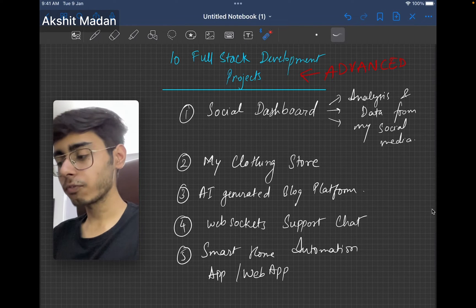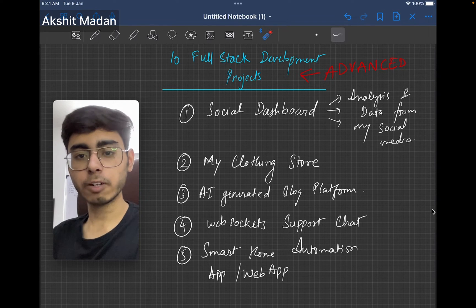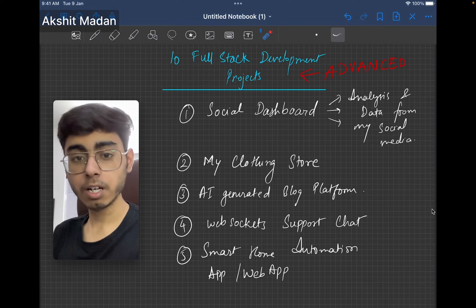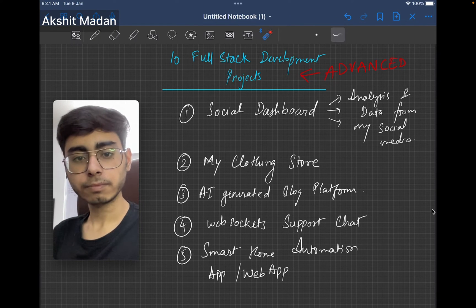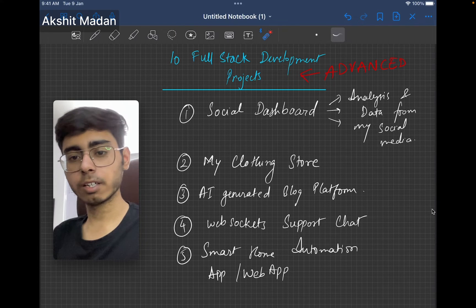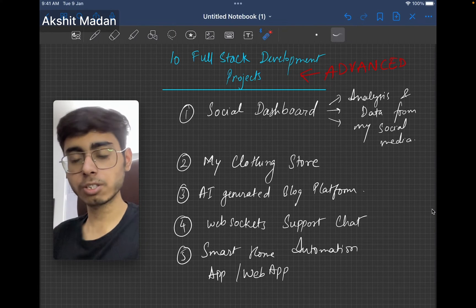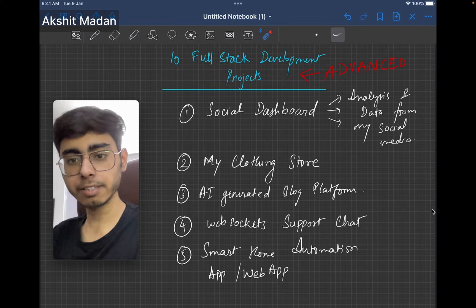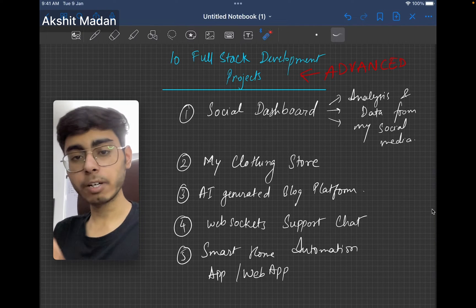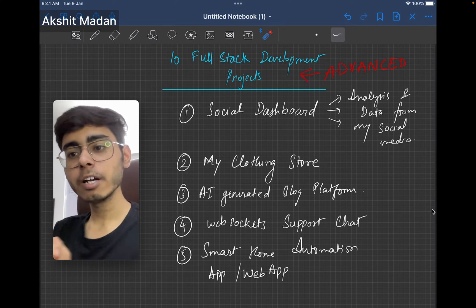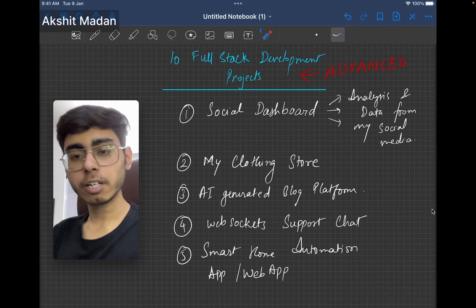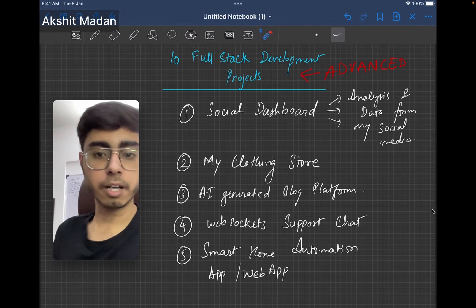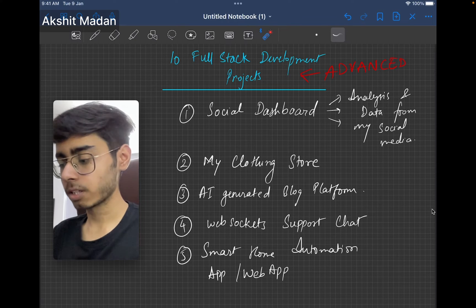This should be a first advanced full stack development project because it has your own server, you have to make your own backend, you have to make your own frontend. This is quite advanced because you need to understand the JSON structure, the response structure of these APIs, and then collaborate, try to make a single data structure, single class model for all of these three responses, and then show the data.